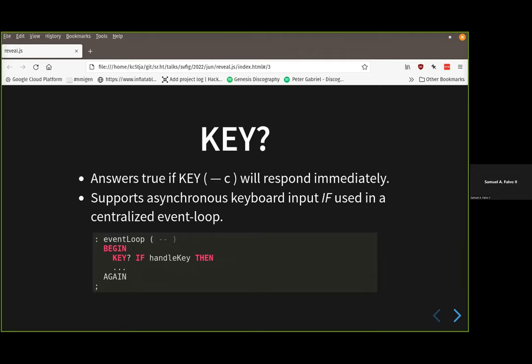KEY? is kind of the prototype for how asynchronous operations happen in Forth typically. If you have an IO channel of some sort and want to know you can continue running, there's very often a query word — the same name as the action word but with a question mark. If the query word returns true, you know the corresponding action word will respond immediately, whether that be sending something out to a port or inputting data. That seems to be the Forth way of doing this.